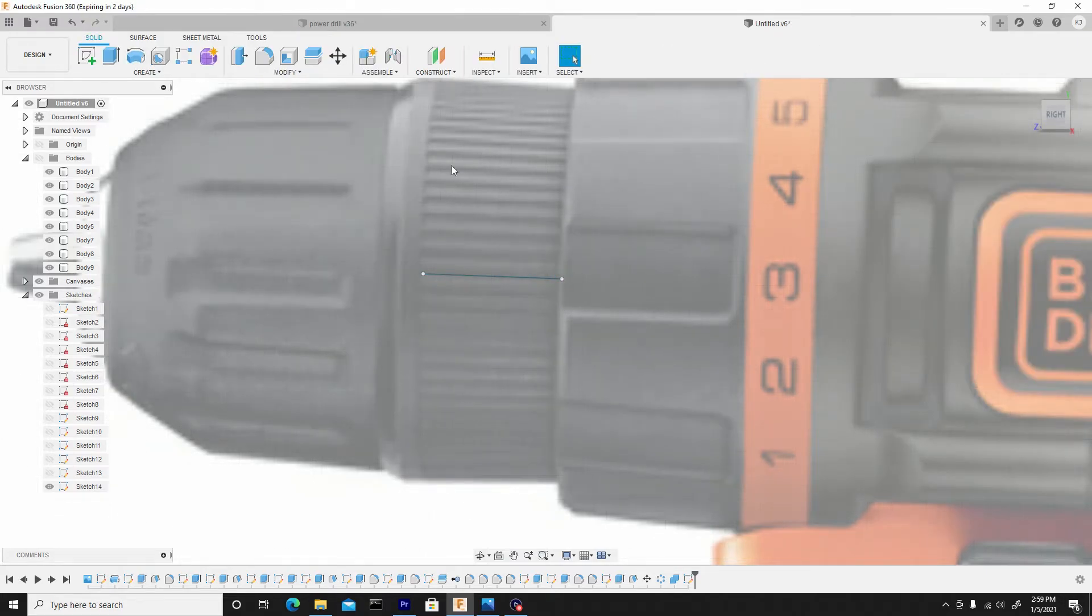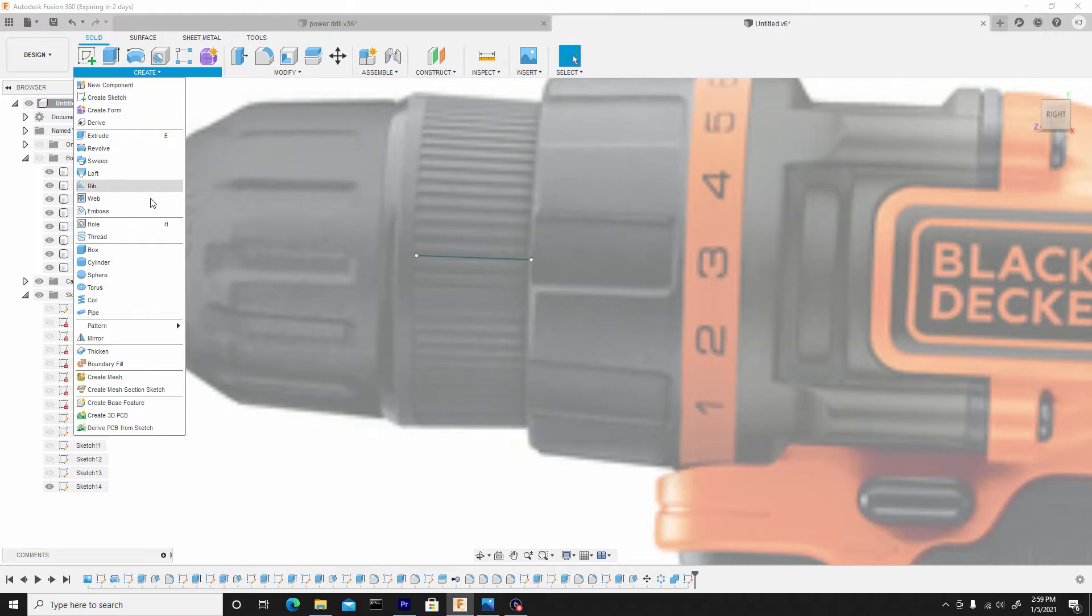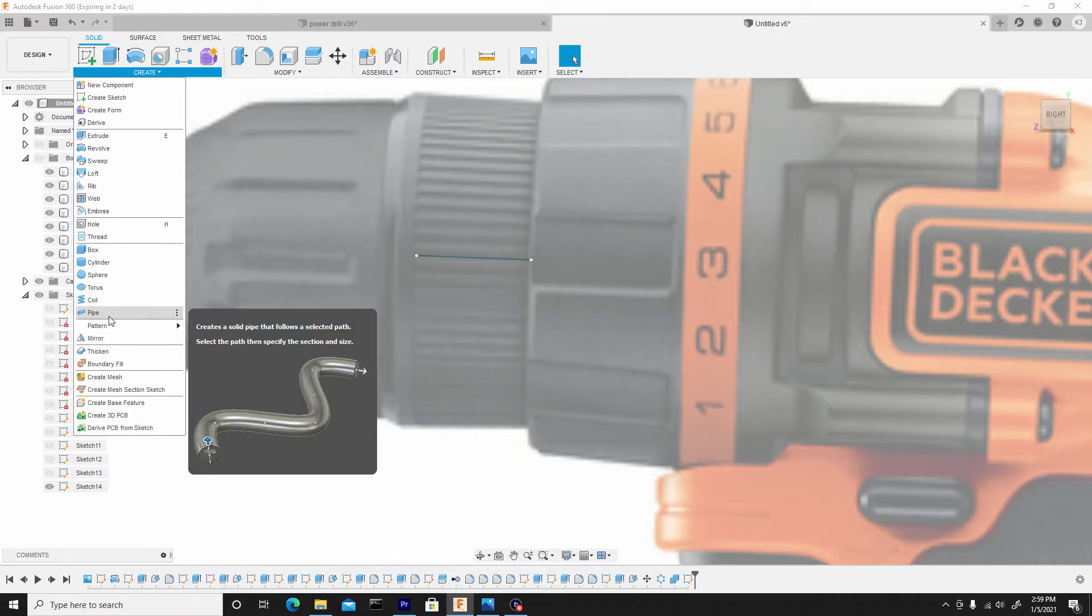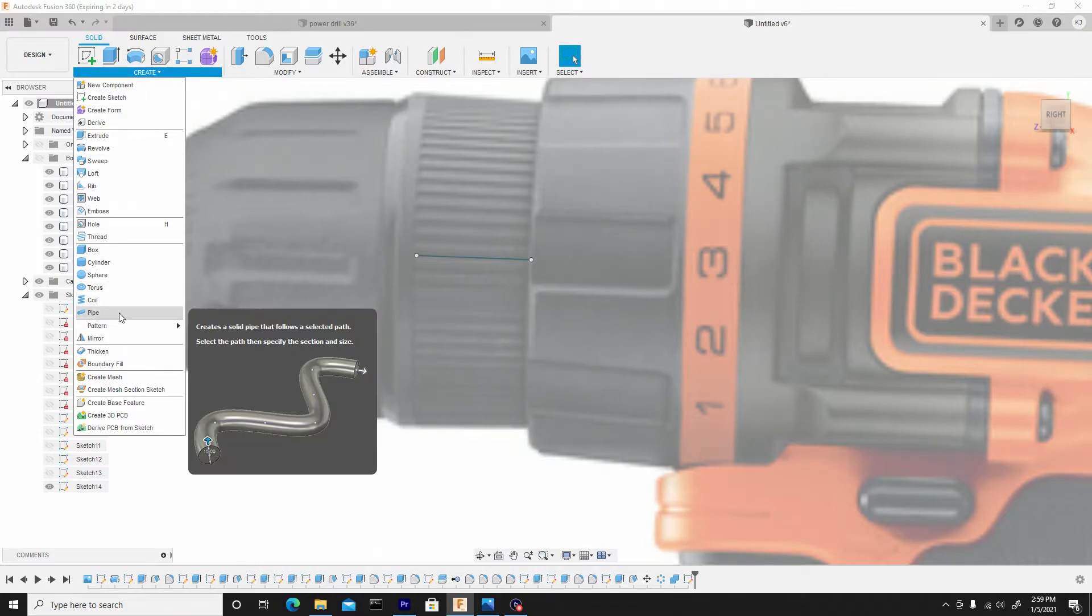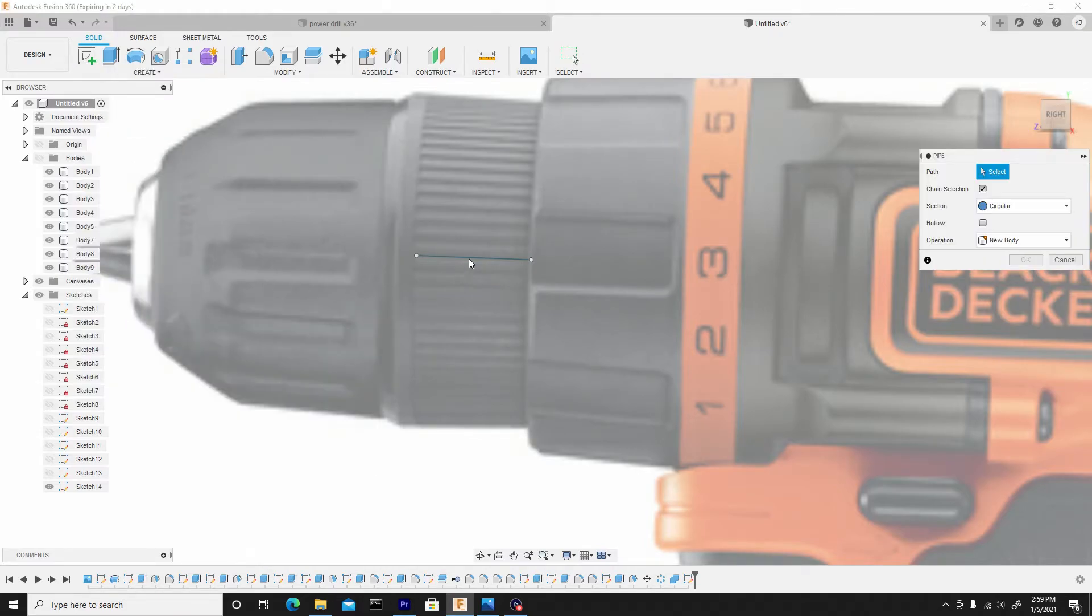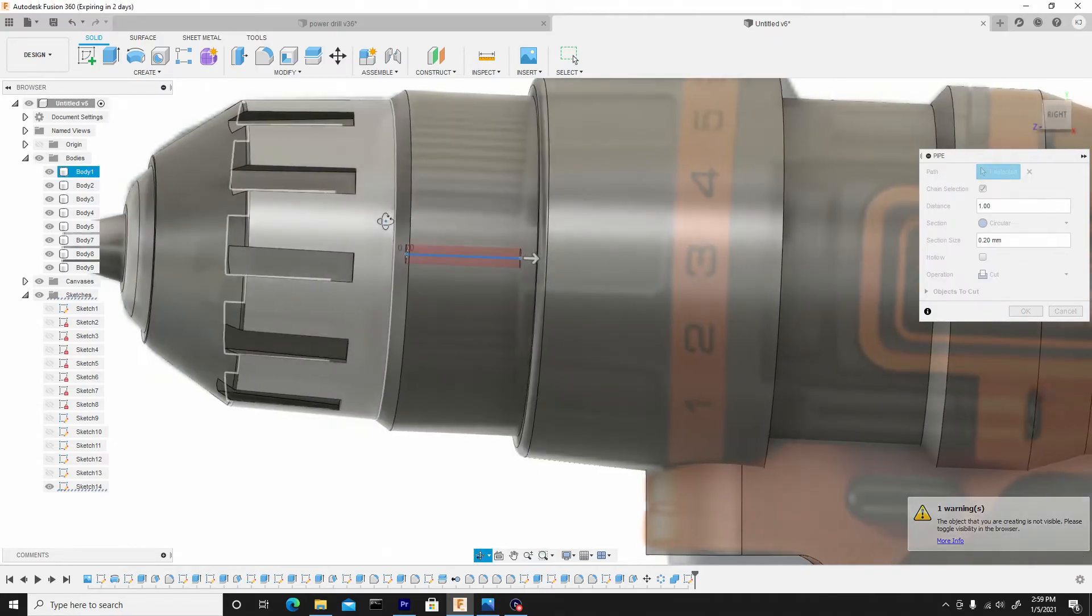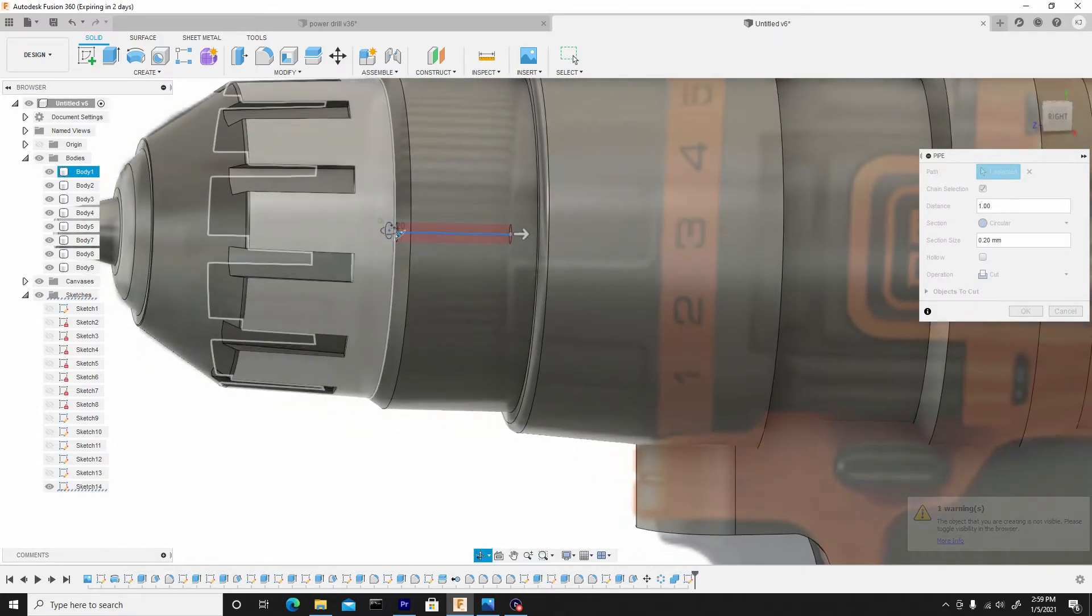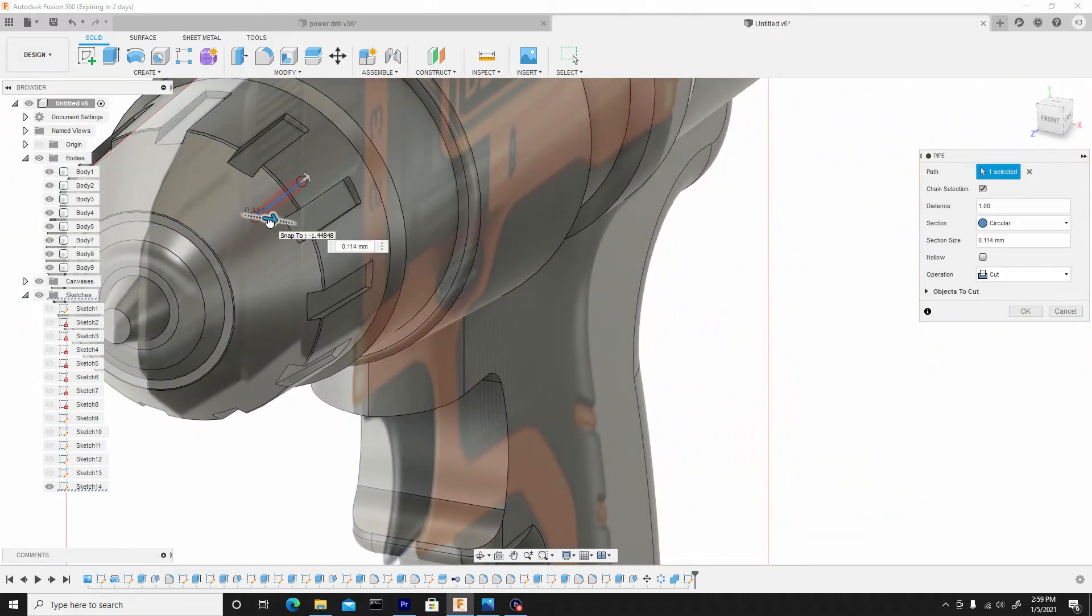Go to finish sketch. I want to create a pipe, so I'll hit the create dropdown, go to pipe. Select this line, and I'll need to toggle back on the body so I can see it. And I'll rotate around so I can see the size of the pipe and I just want to...